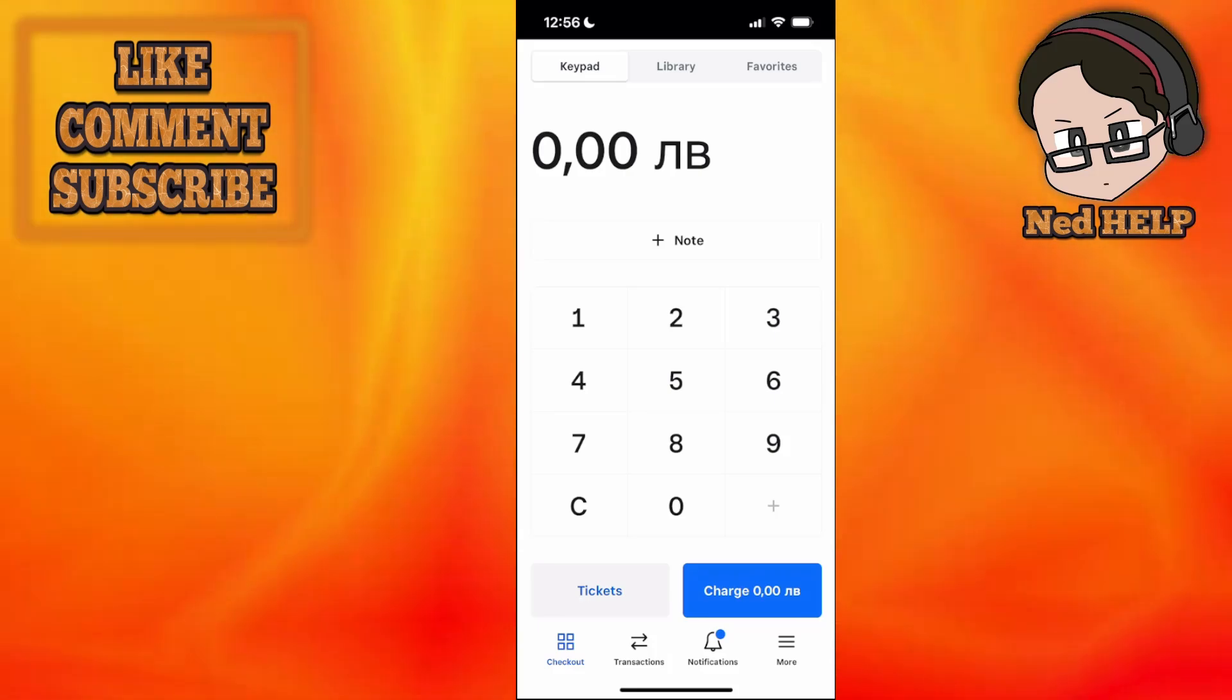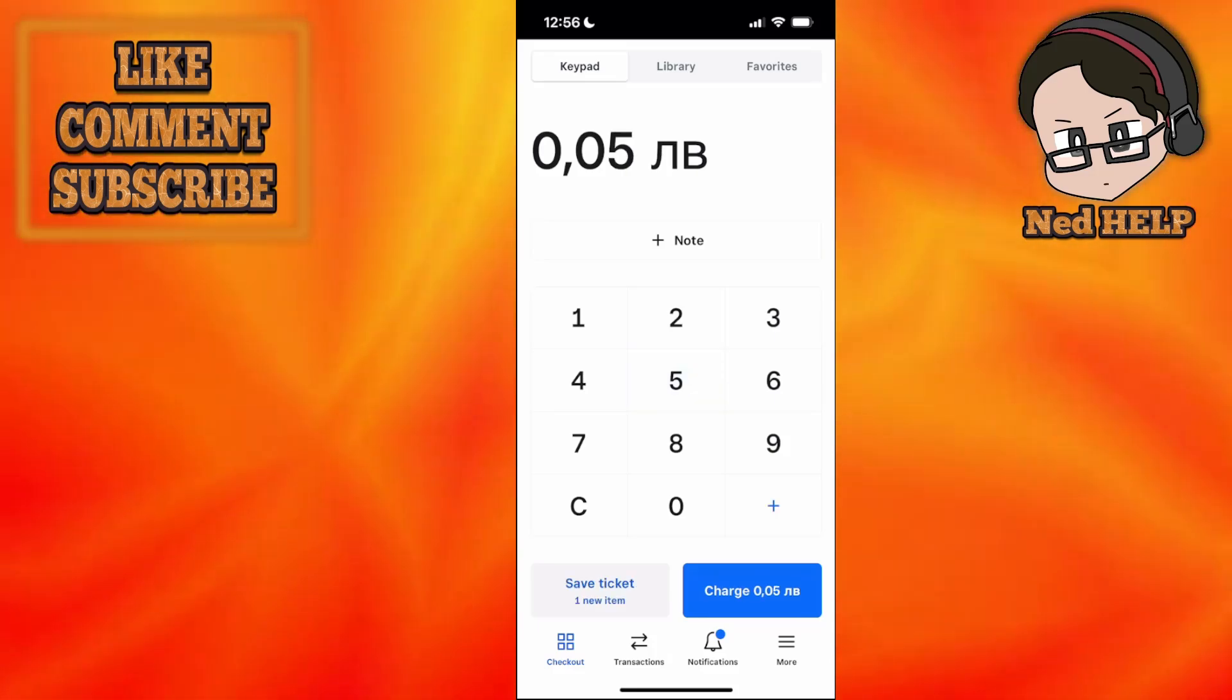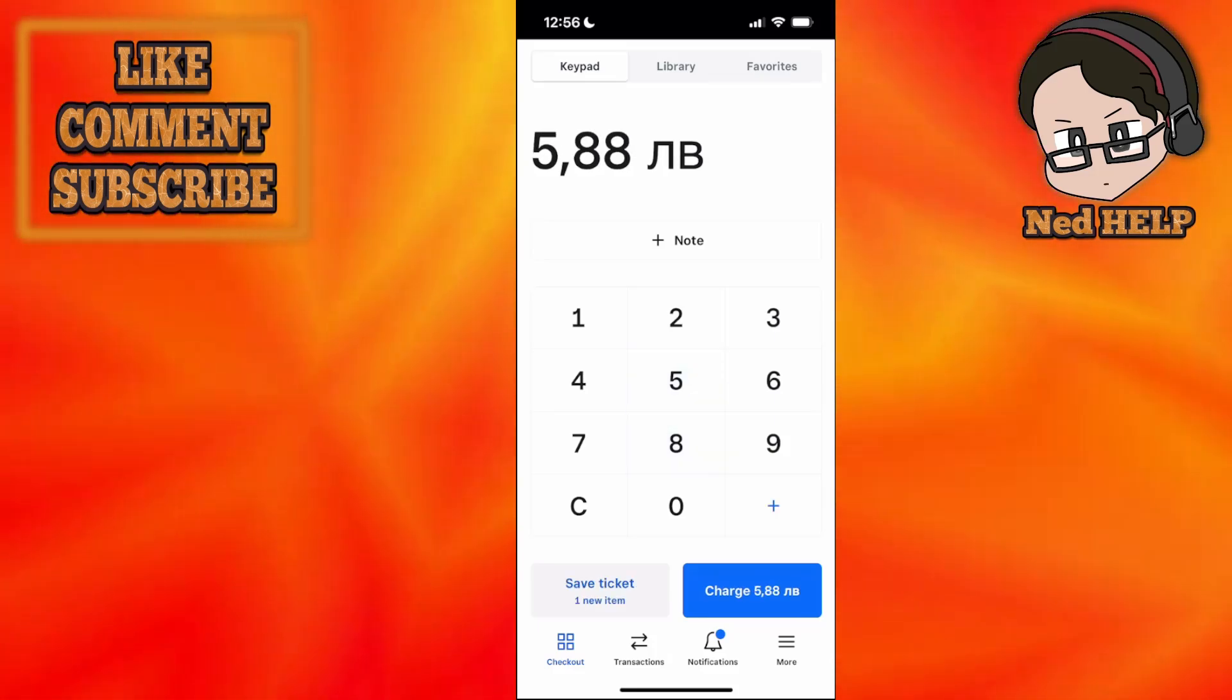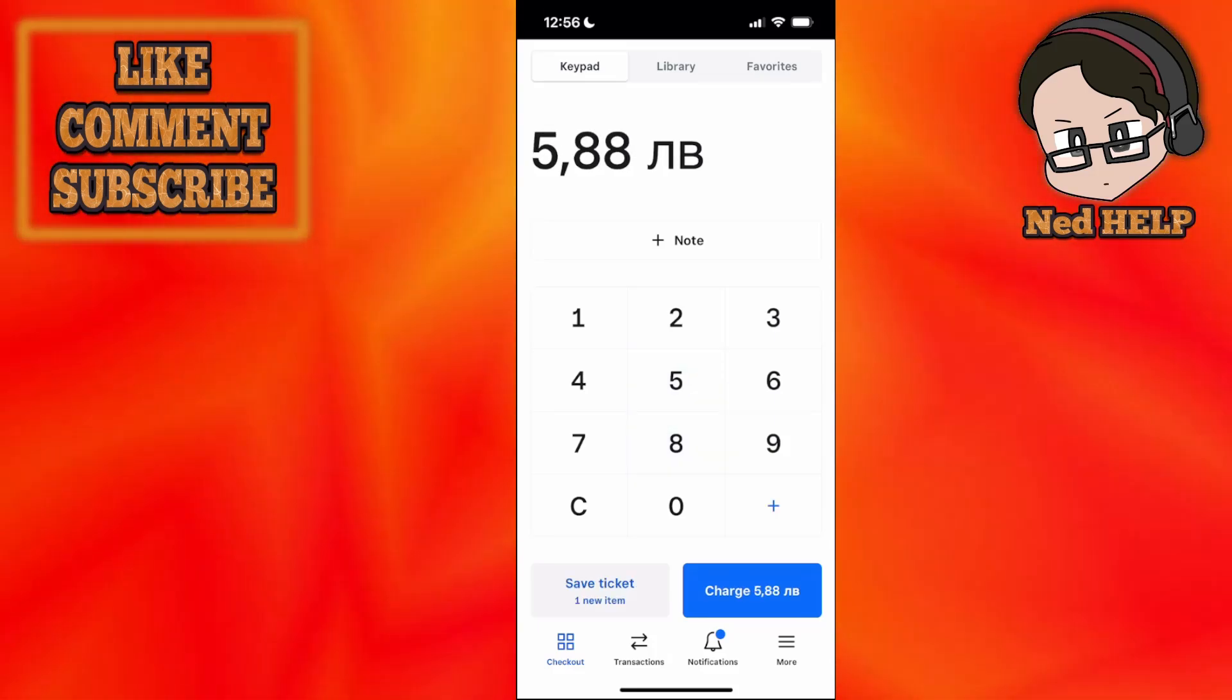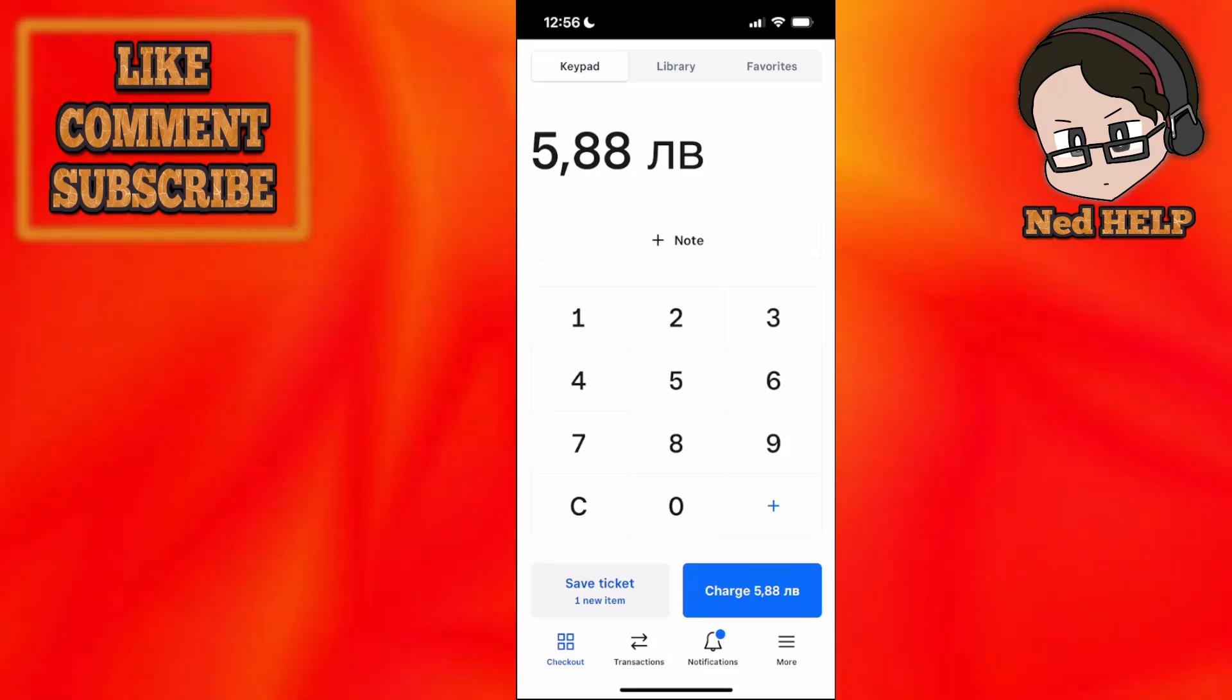You have the keypad here where you type the amount you want to charge, then click on charge and the amount is displayed. Very simple.